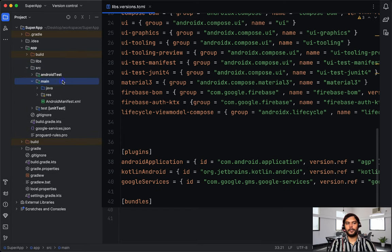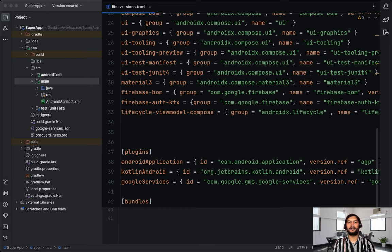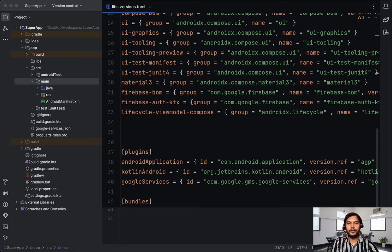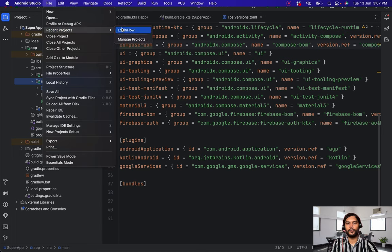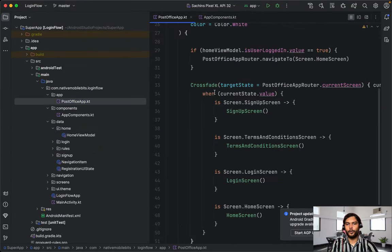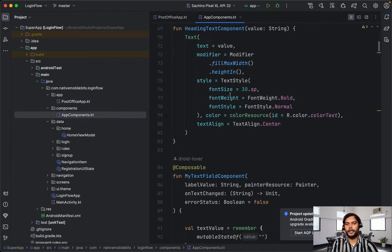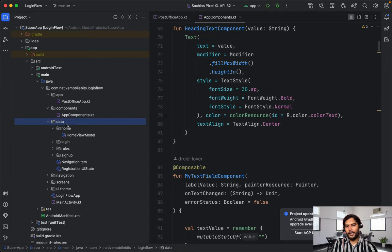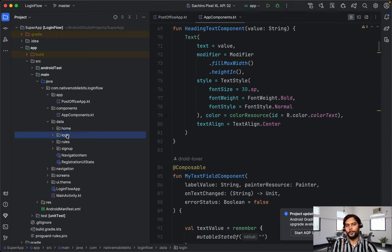We are not going to implement from scratch; we are going to utilize the code from our previous video. First we need to define some kind of architecture which we want to implement inside all of our modules. As this is going to be a multi-modular architecture-based application, it will have different features. All of those features will be developed as an independent module. Inside those modules we will have some kind of architecture inspired by MVVM.